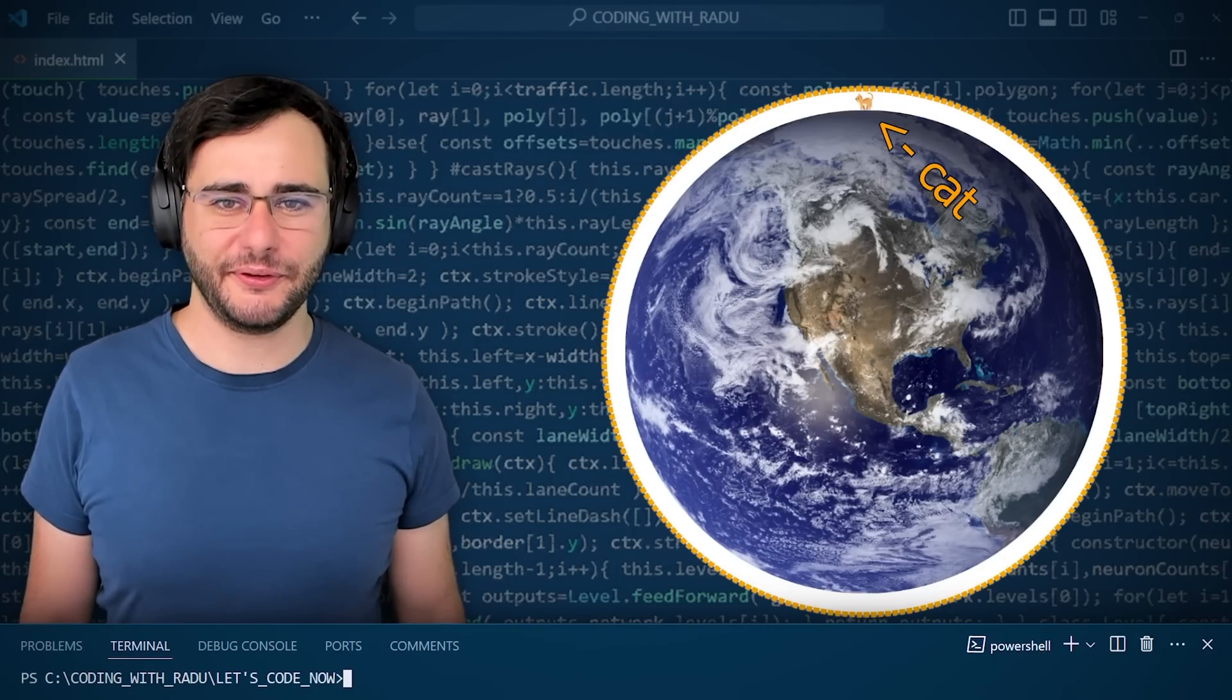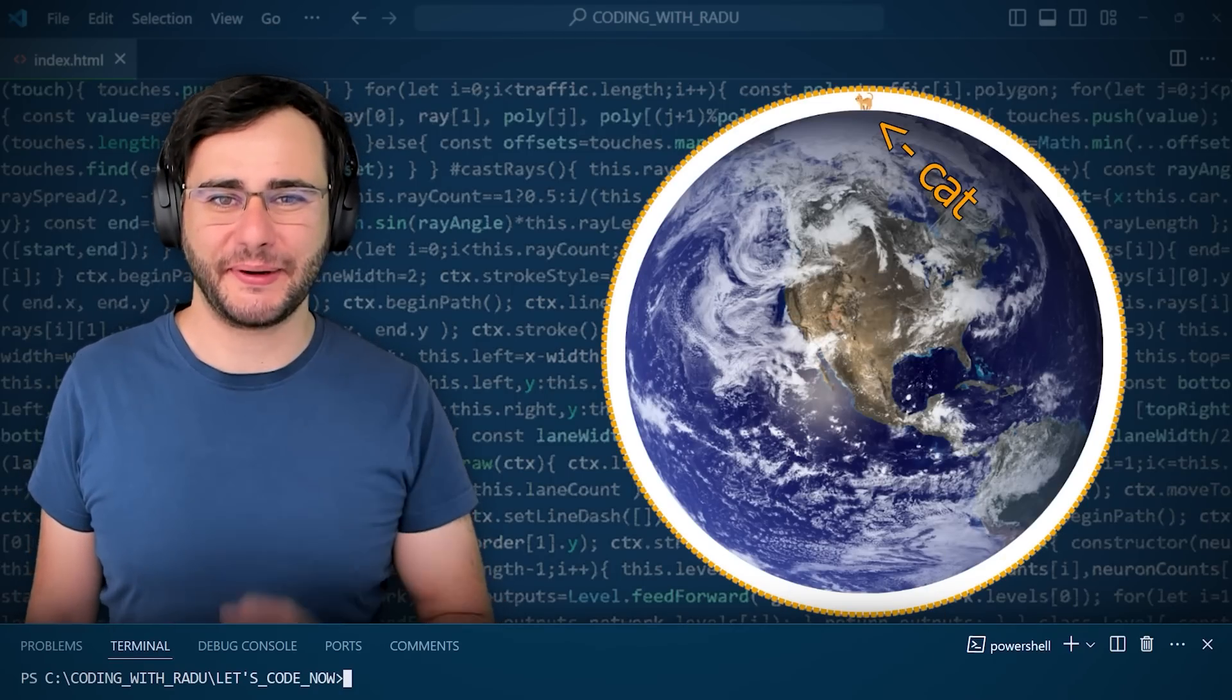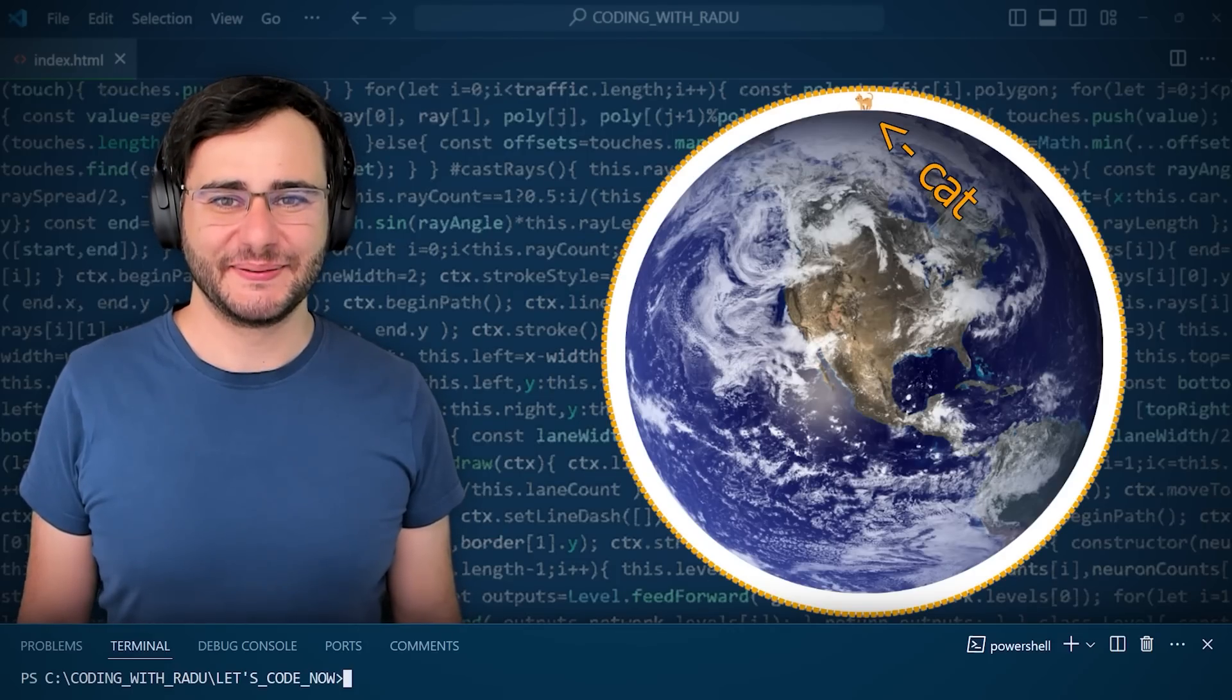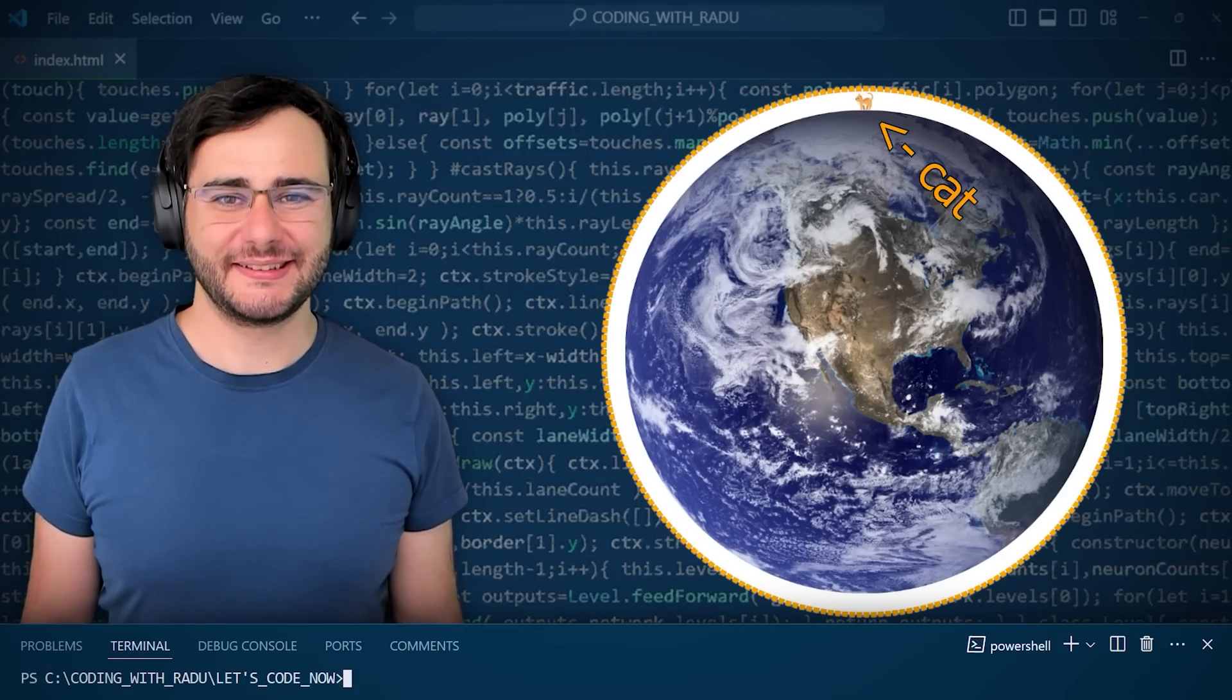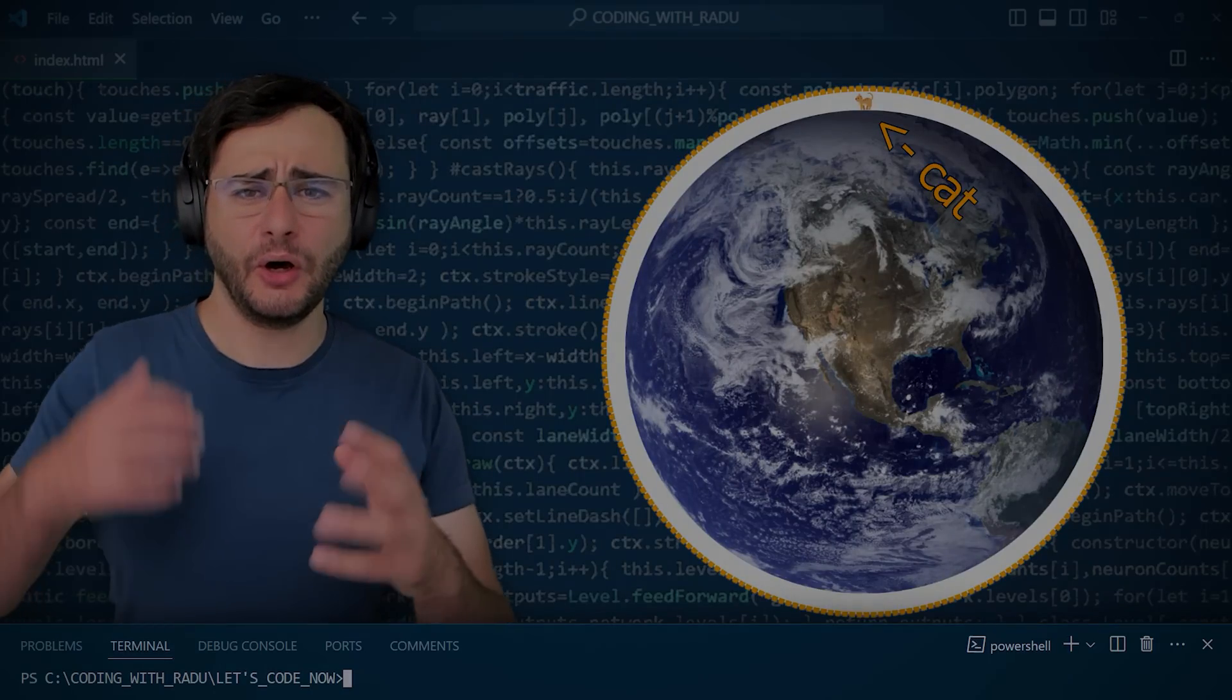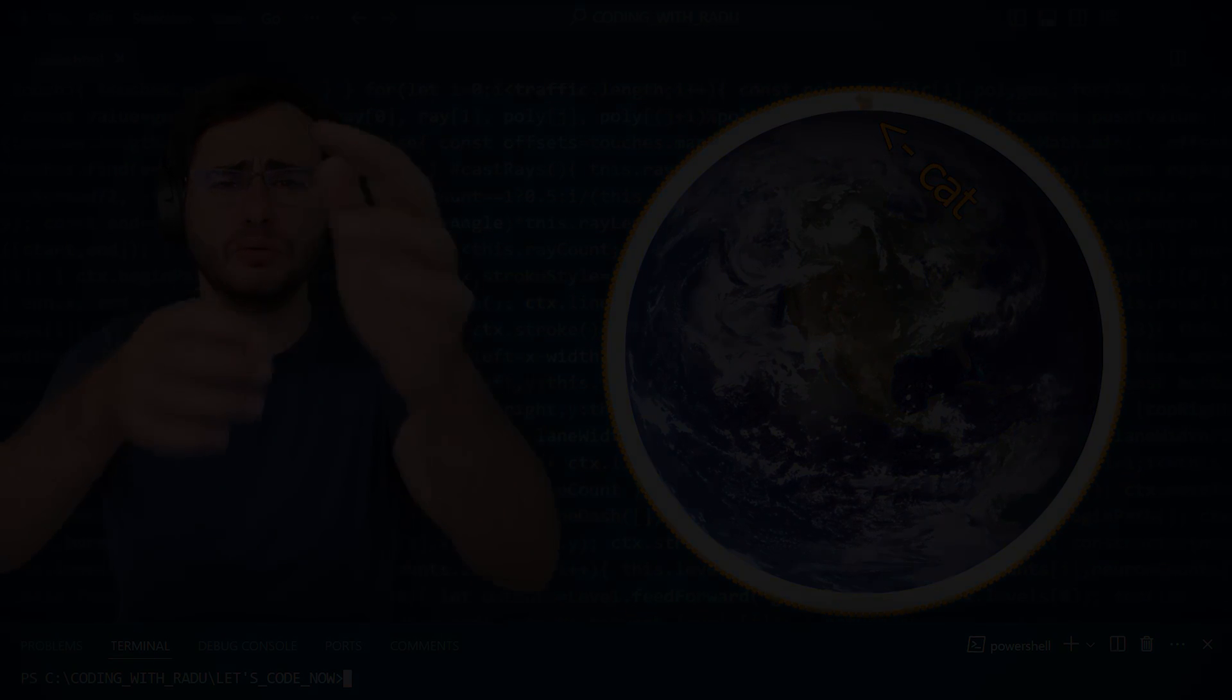Let's see if your coding skills can handle the stretch. Get it? Stretch, because we'll increase the circumference. No, no, no!